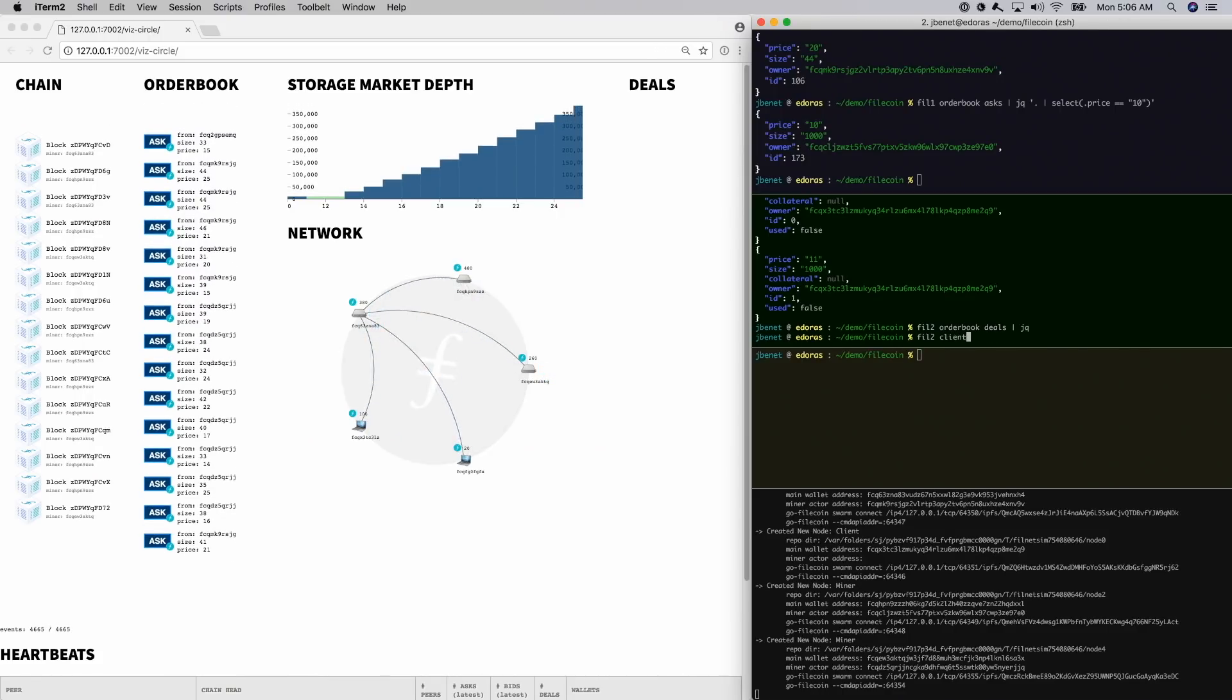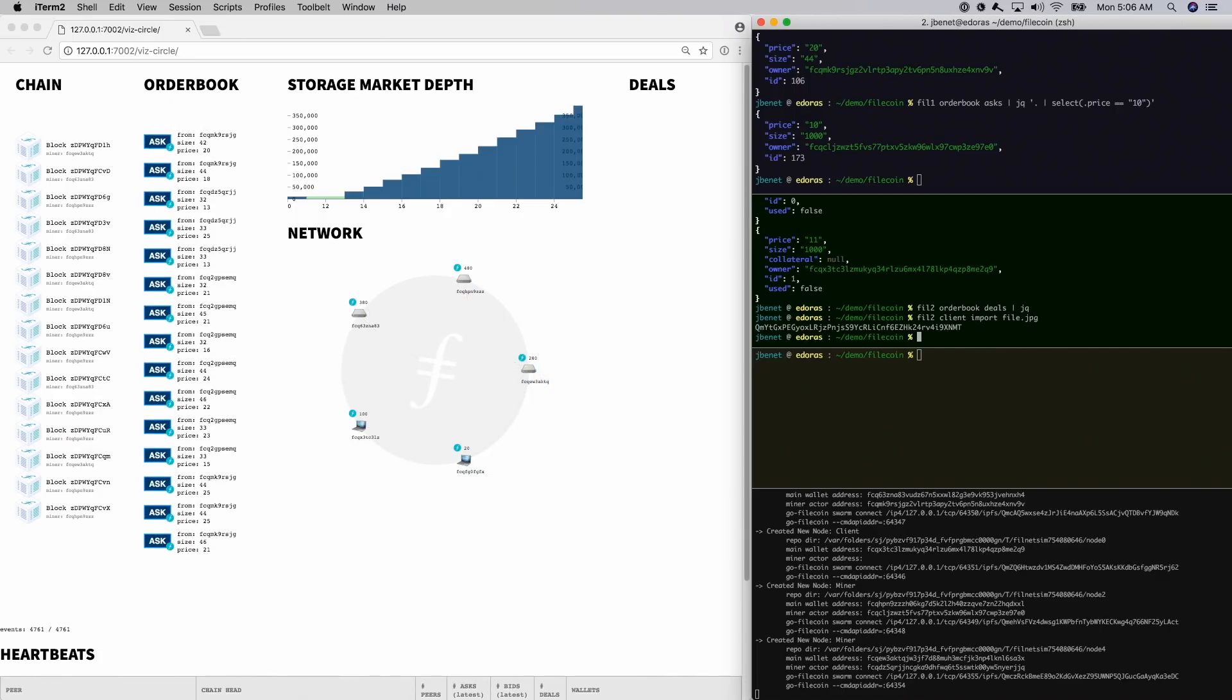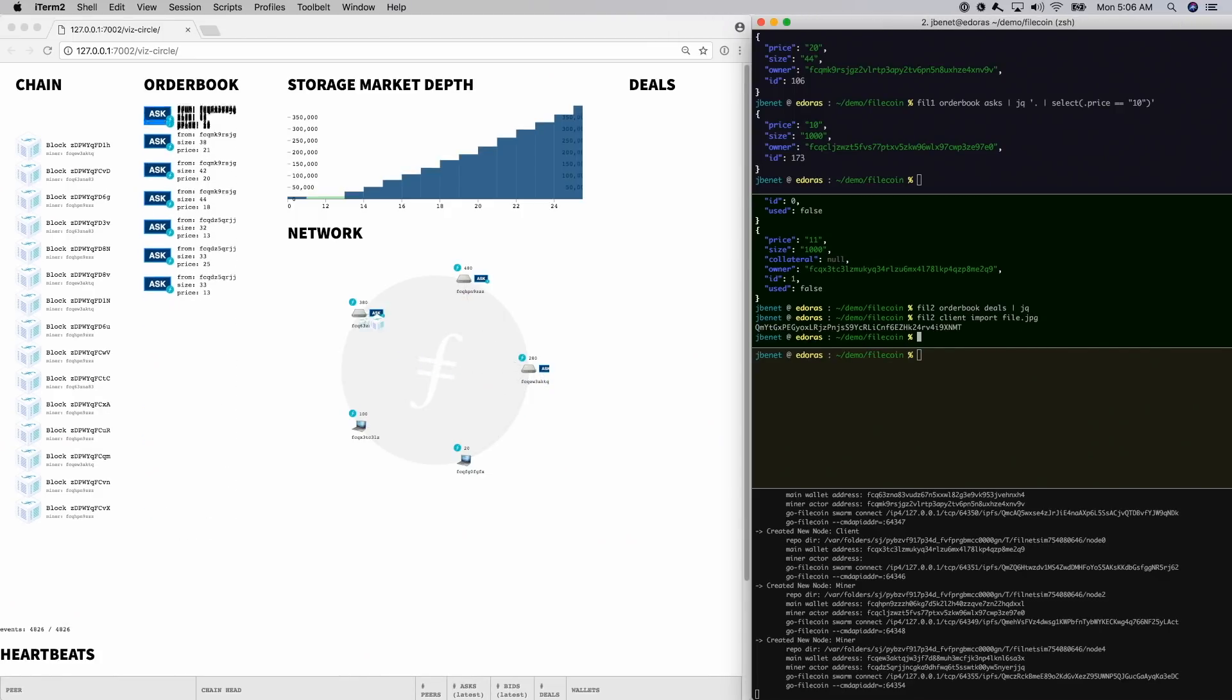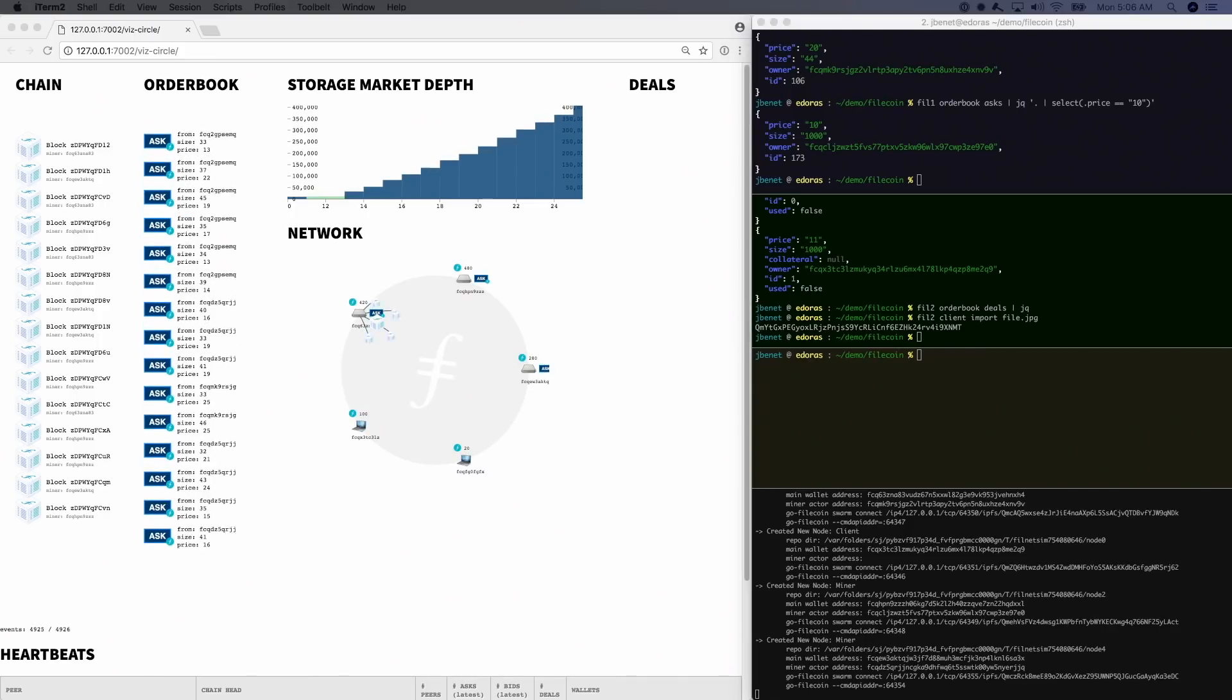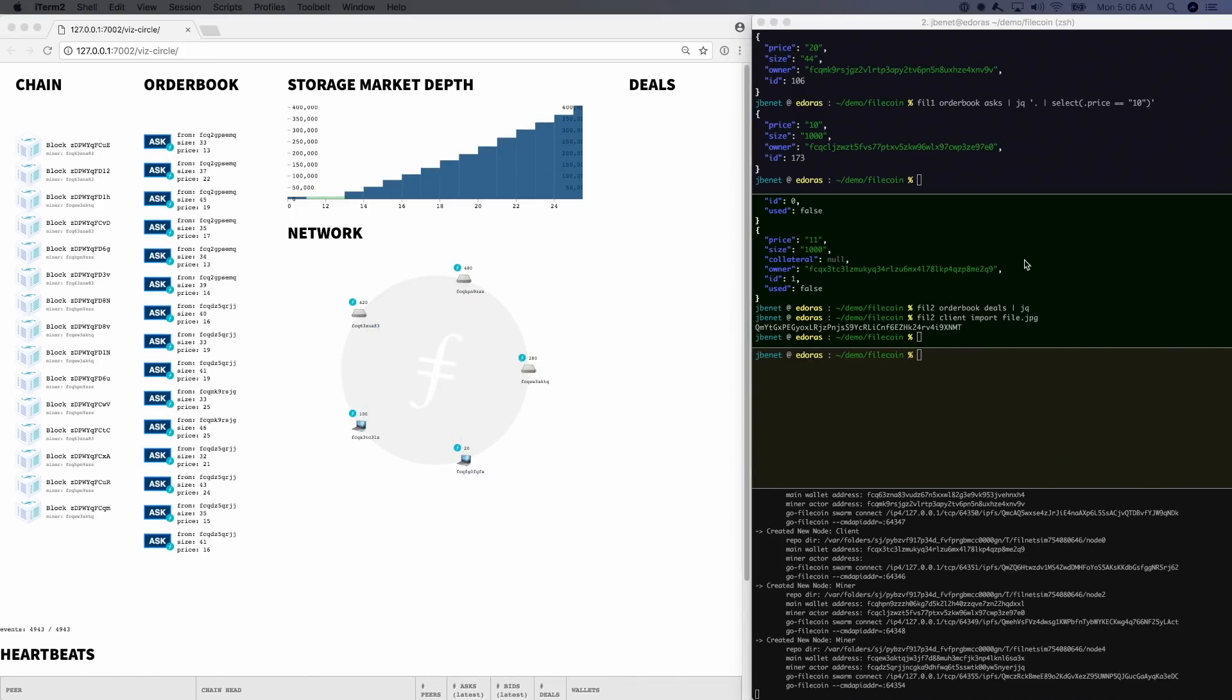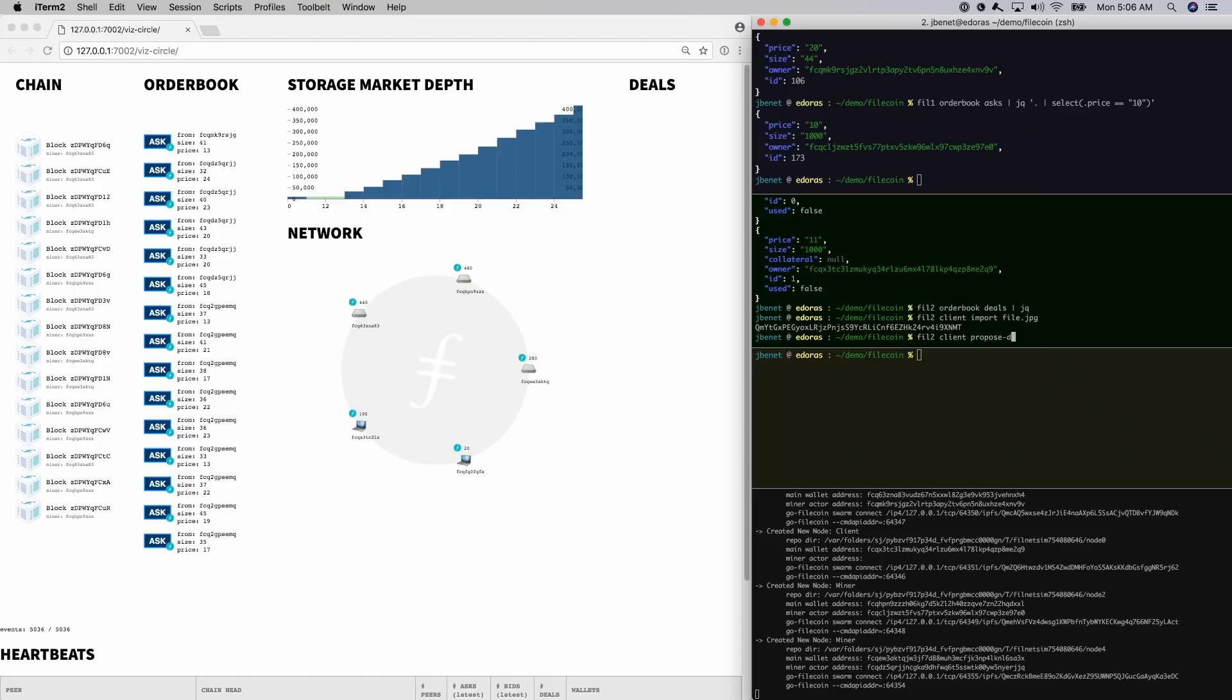We import the file we want to store. This calls IPFS importing under the hood, so it will chunk files automatically. For those of you familiar with IPLD, both the files in Filecoin and the entire blockchain are structured as IPLD.